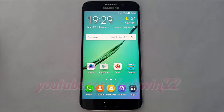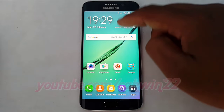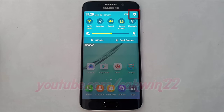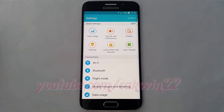To change the Simulate Color Space option in Samsung Galaxy S6, go to Settings. Swipe from the top of the screen to the bottom to open the notification panel. Tap the Settings icon. Scroll down.